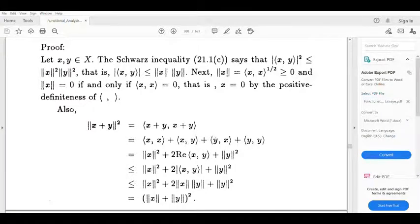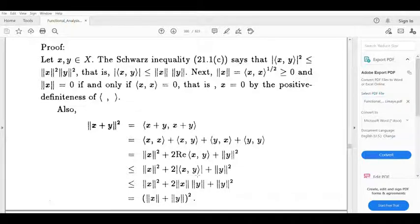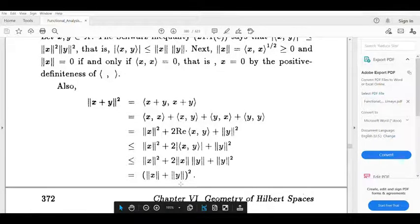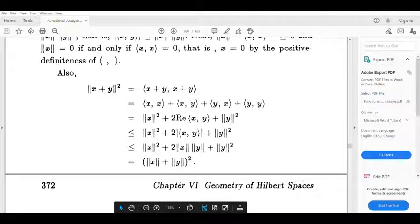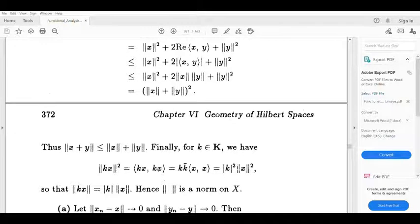So this is less than or equal to norm x squared plus 2 times modulus of inner product (x,y) plus norm y squared, which is less than or equal to norm x squared plus 2 norm x times norm y plus norm y squared. That equals (norm x plus norm y) squared. Therefore, norm (x plus y) is less than or equal to norm x plus norm y.